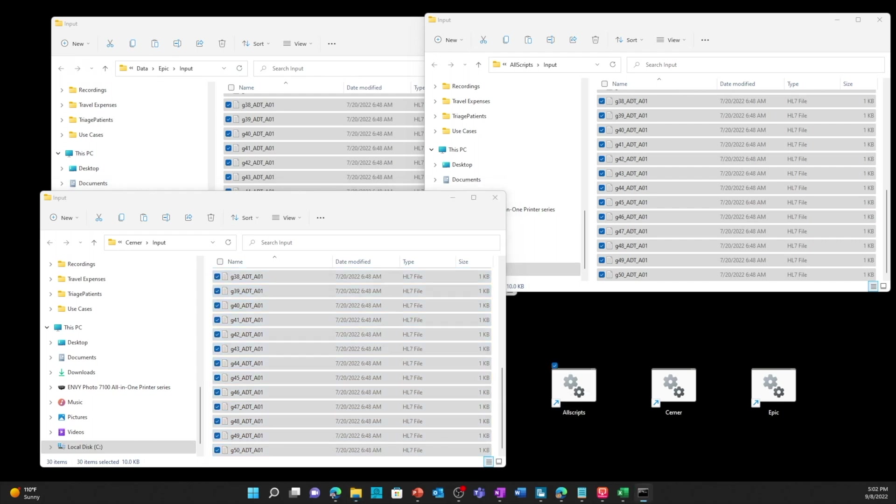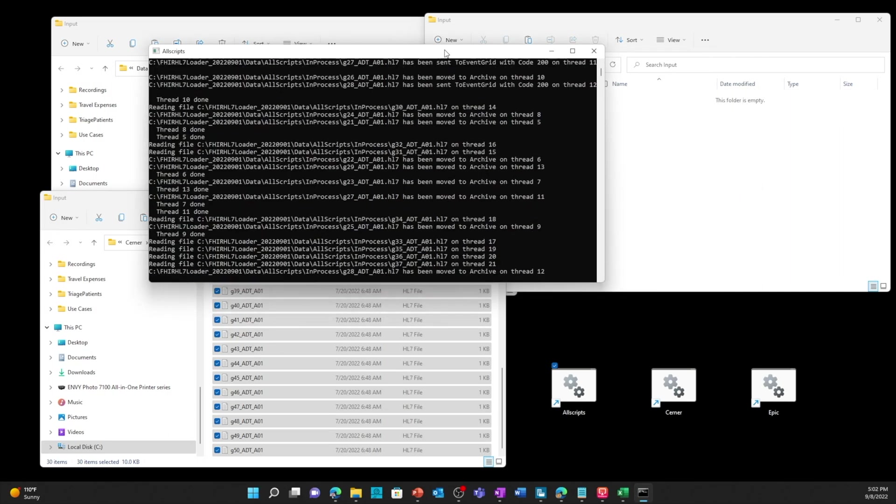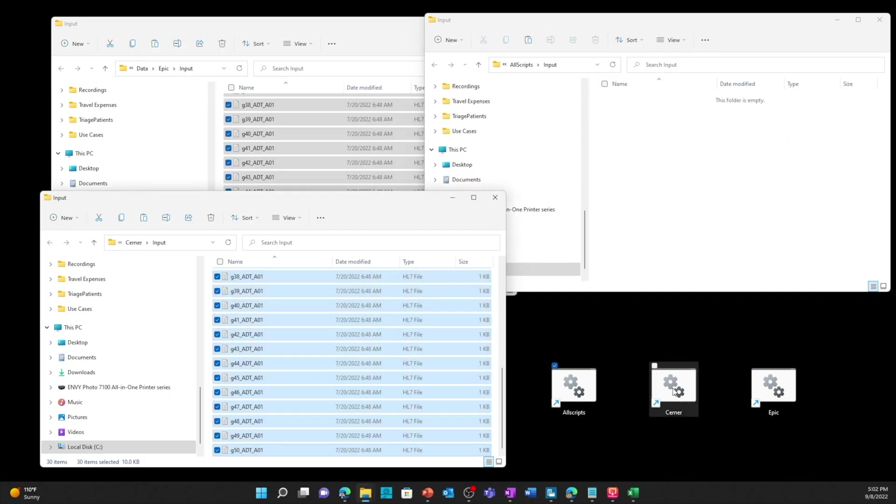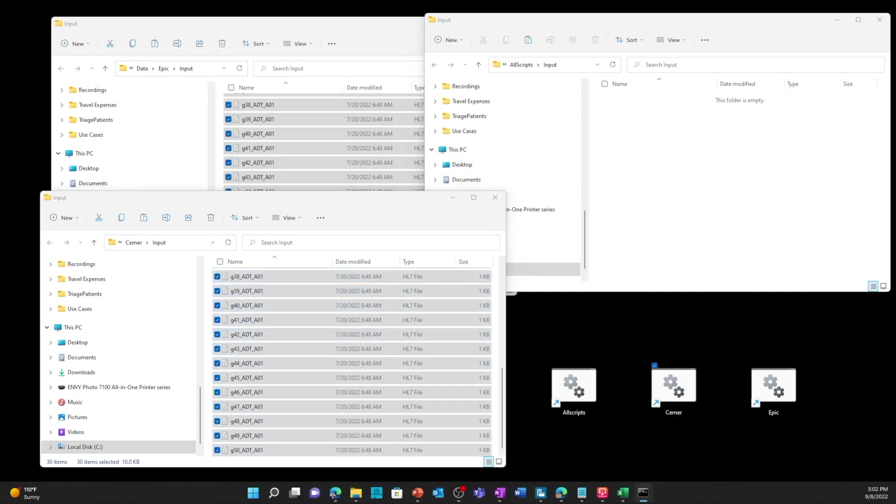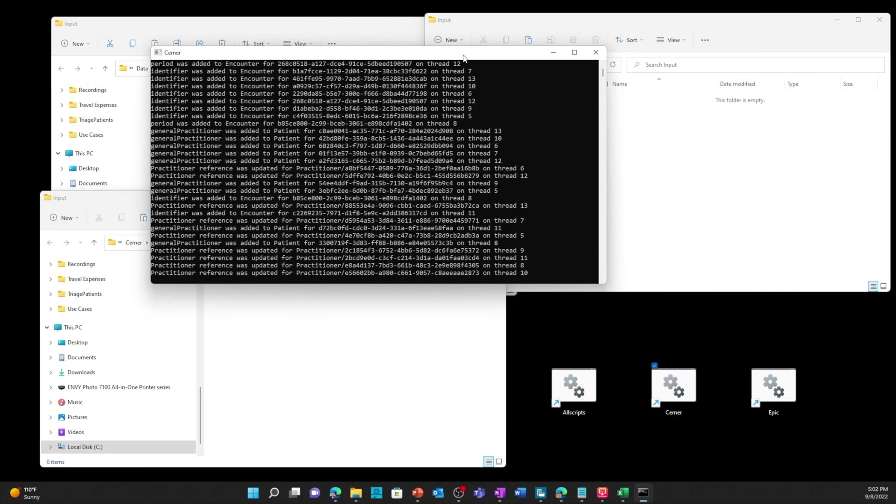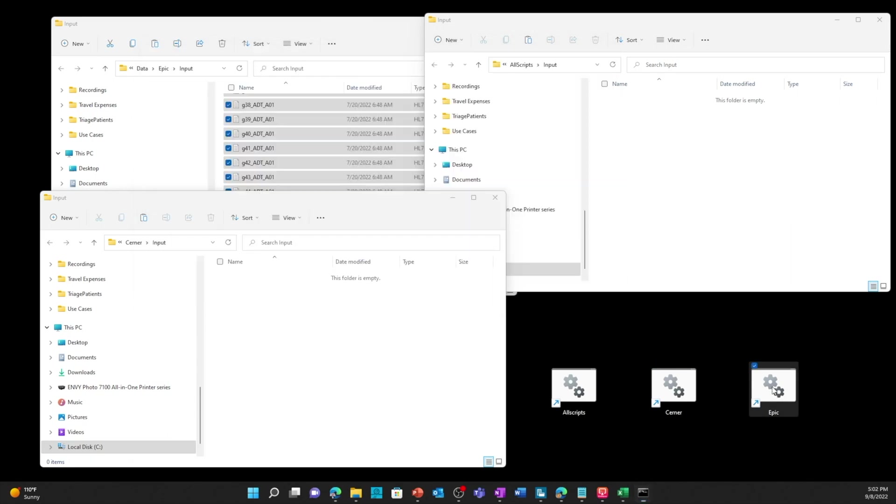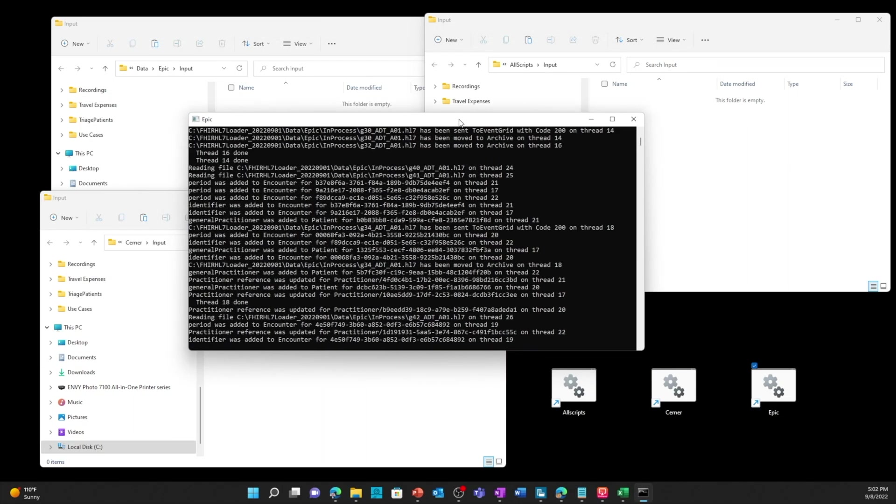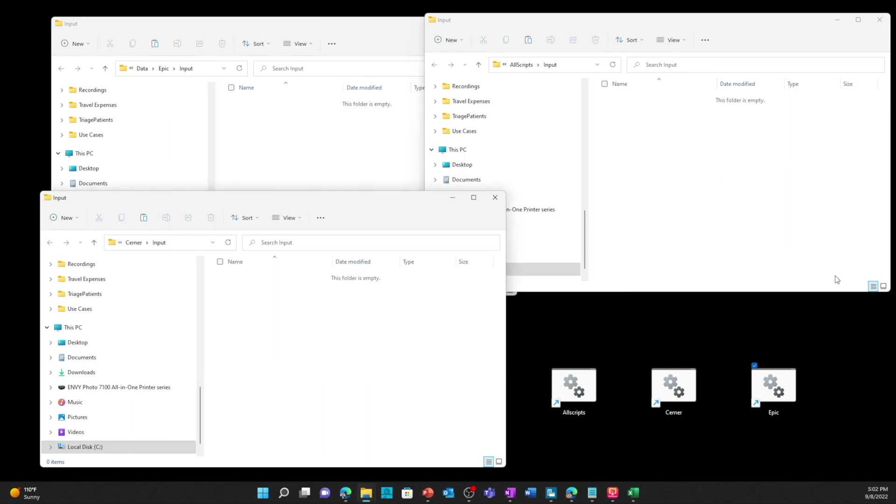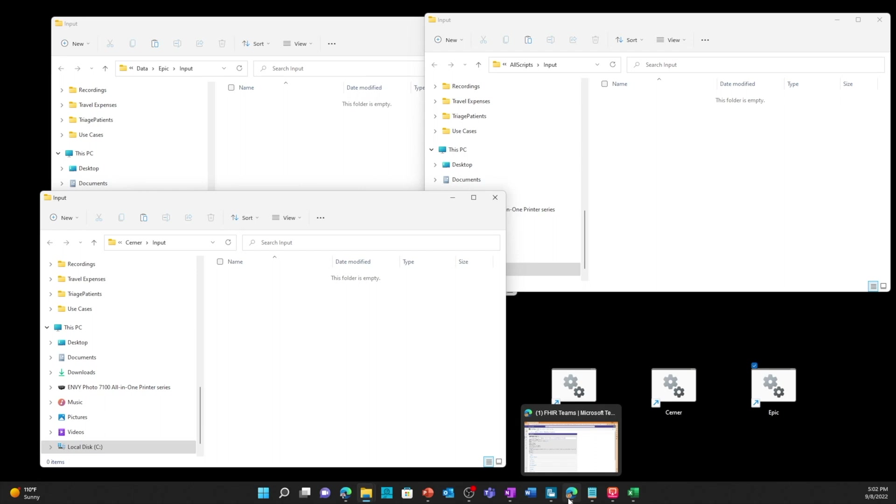I'll start with Allscripts, oh that's fast. I'll do Cerner and I'll try and catch it. Oh it went too fast. And there's Epic.